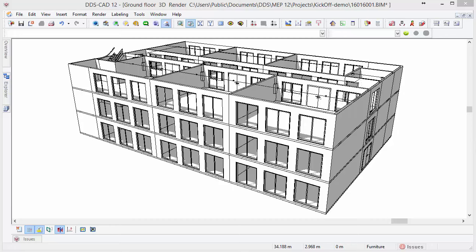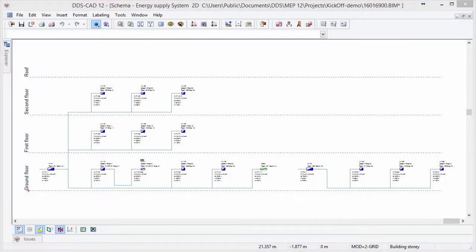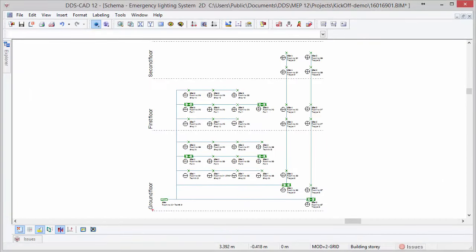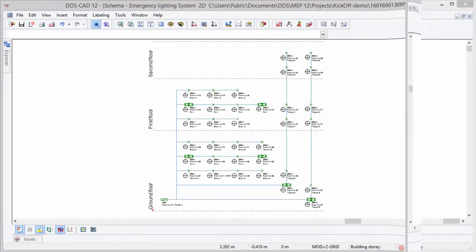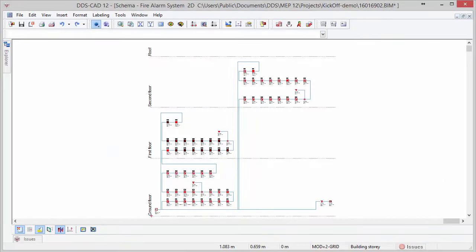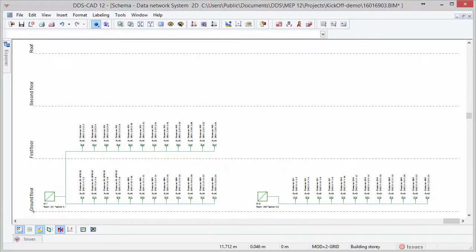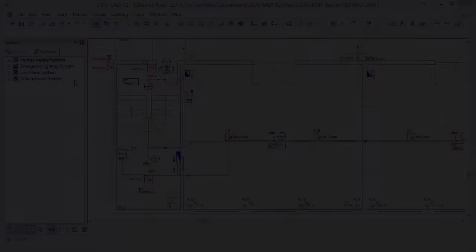A complete new feature in DDS-CAT Electrical is the generation of automatic system diagrams. DDS-CAT 12 allows you to generate automatic diagrams for power supply, emergency lighting, fire detection, and data network systems.